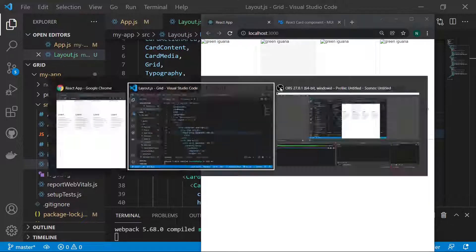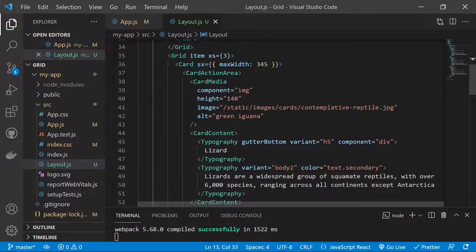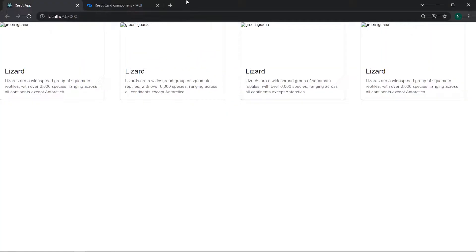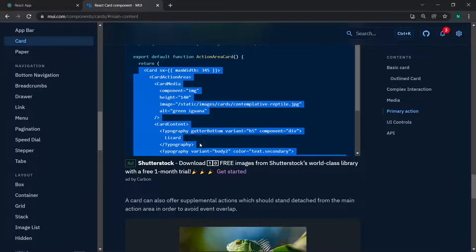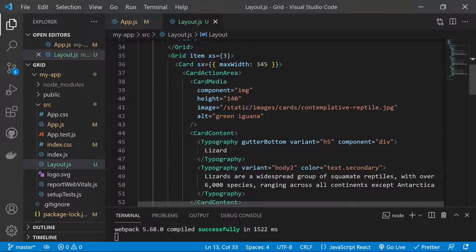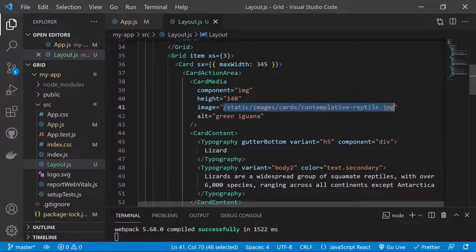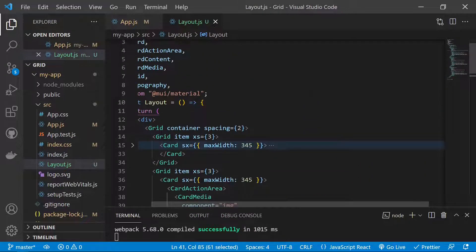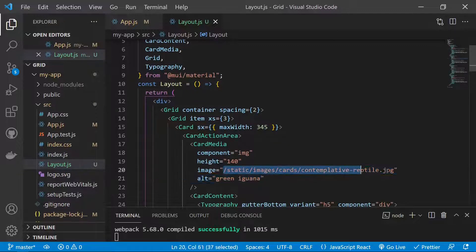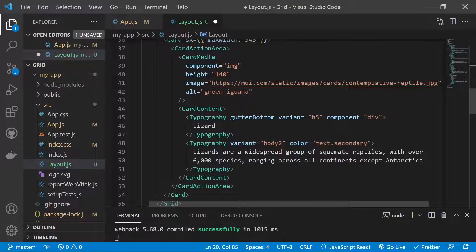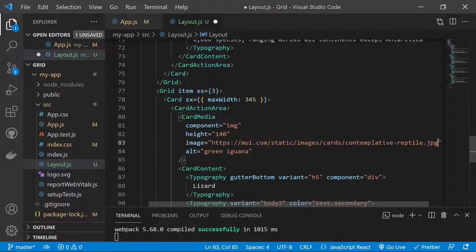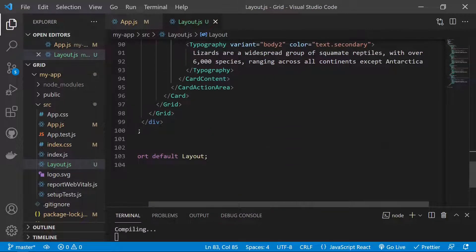Now for the images — we need to fix why the images are not showing. In the React card component, we right-click and open the image in a new tab, grab the image URL, and paste that URL into the image source field. We do this for all four cards so each card has the correct image URL.